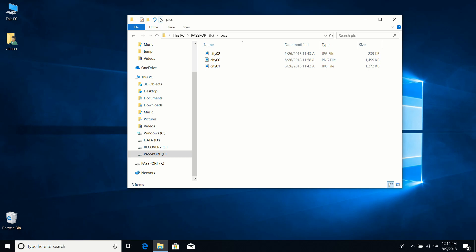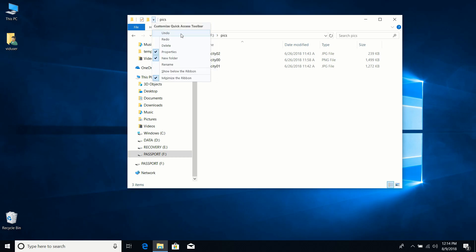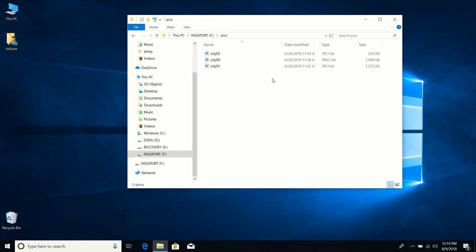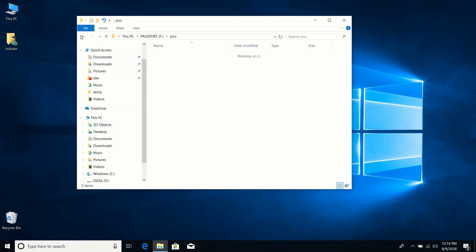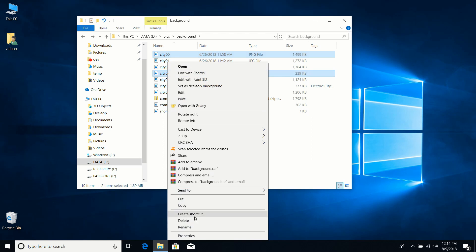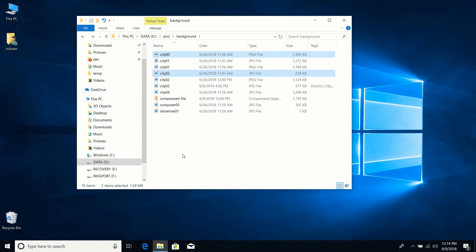Up in the toolbar there's a small down arrow where you can add buttons — I like to add Undo, so if I don't like the last action I can click Undo and it will move the images back. Instead of cutting, you can also right-click and choose Copy, which performs the same action but leaves the original files in place.